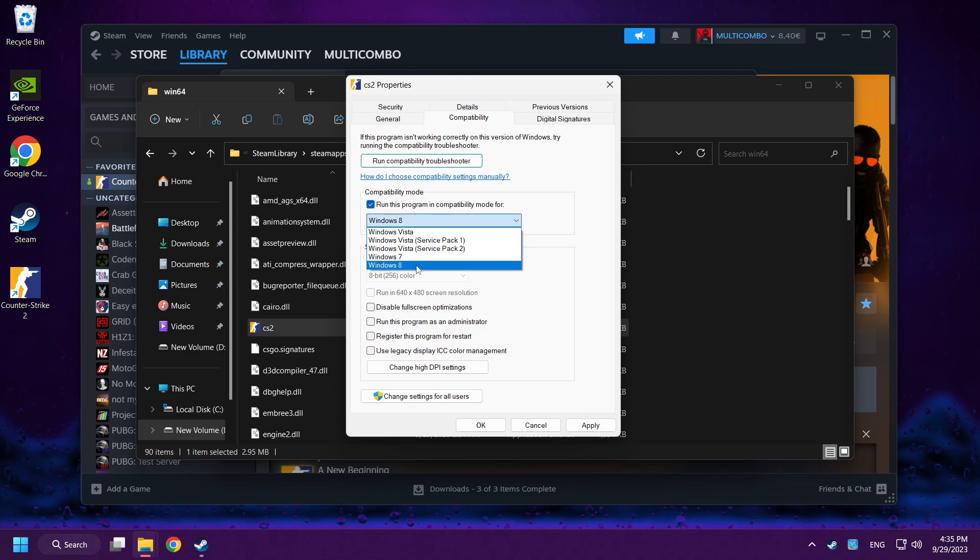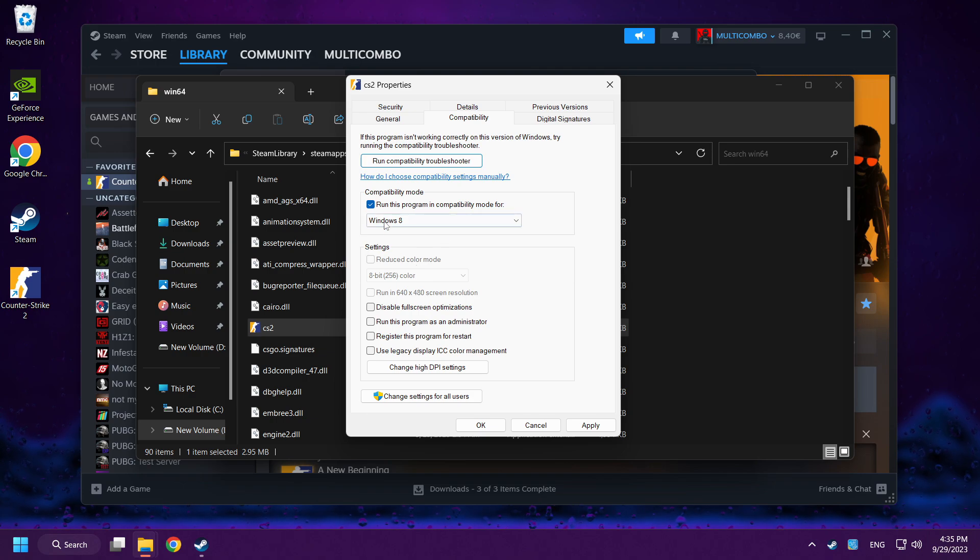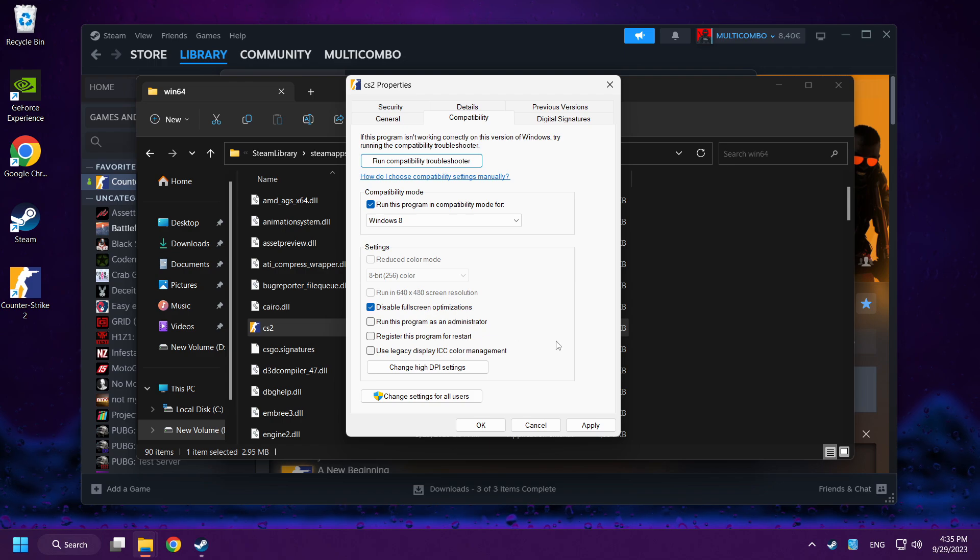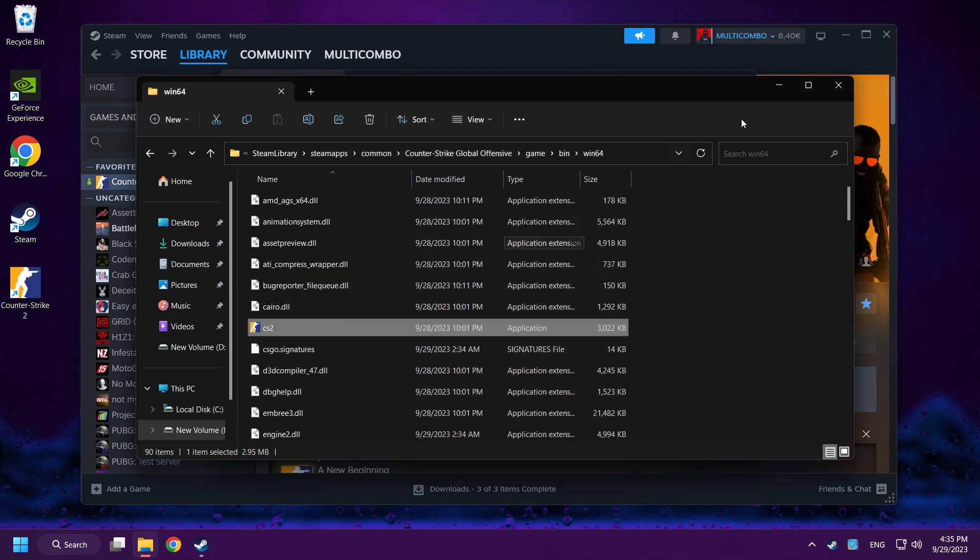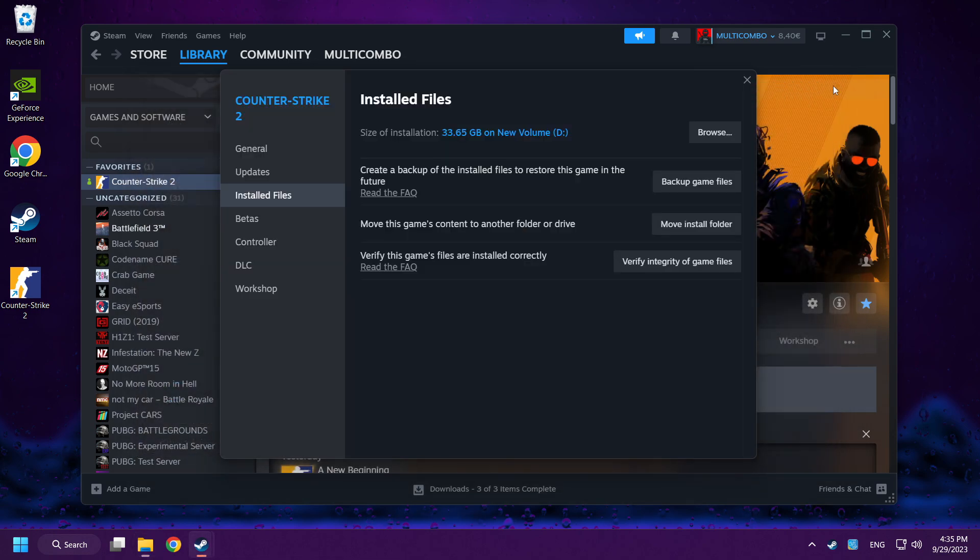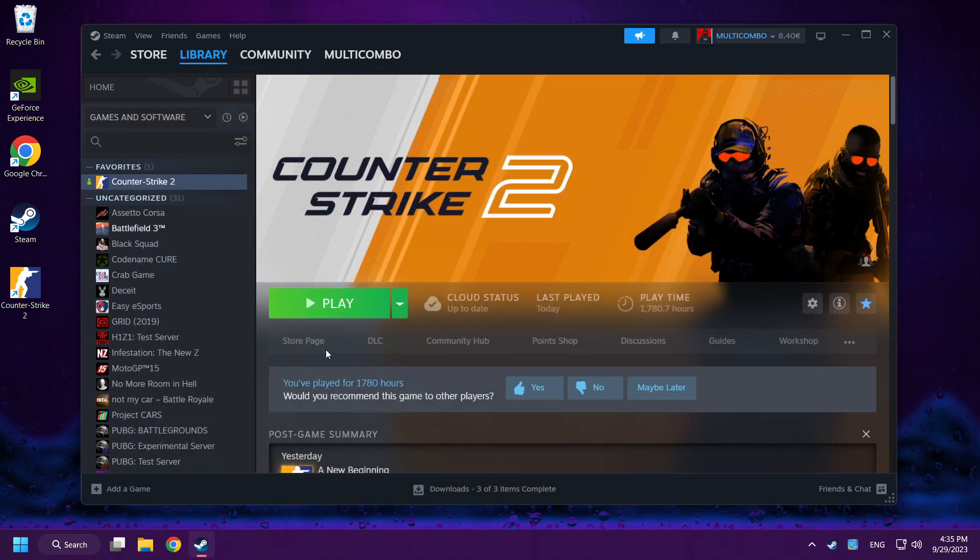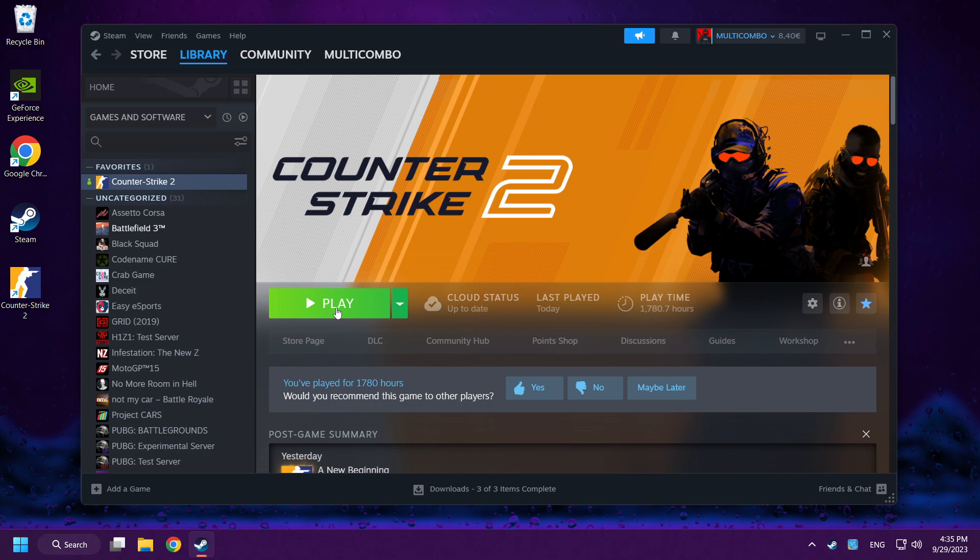Check 'Run this program in compatibility mode.' Try Windows 7 or Windows 8, and check 'Disable full screen optimizations.' Click Apply and OK. Close the window. Play Counter-Strike 2.